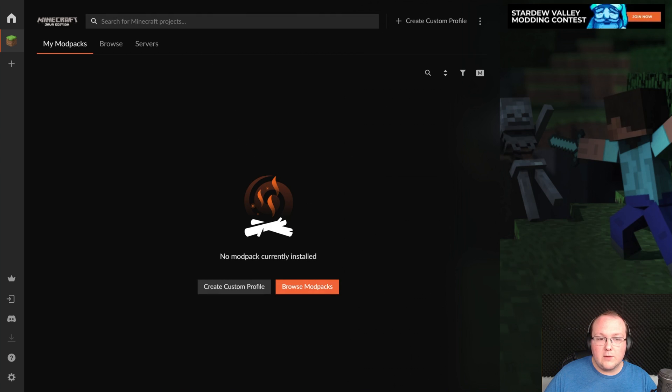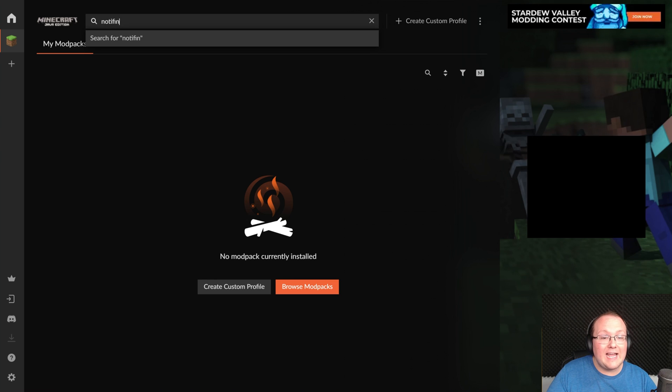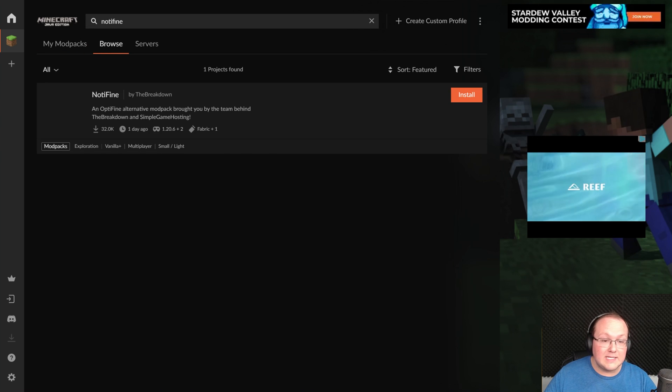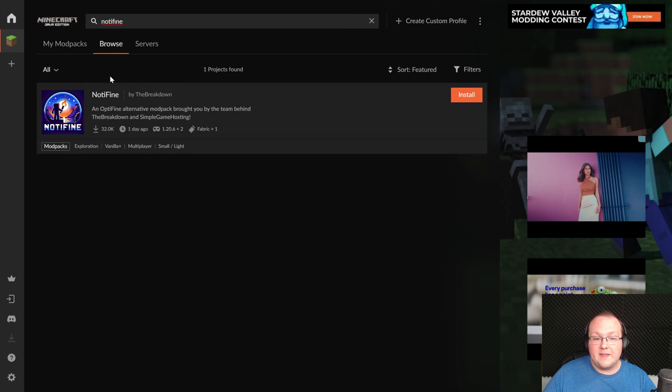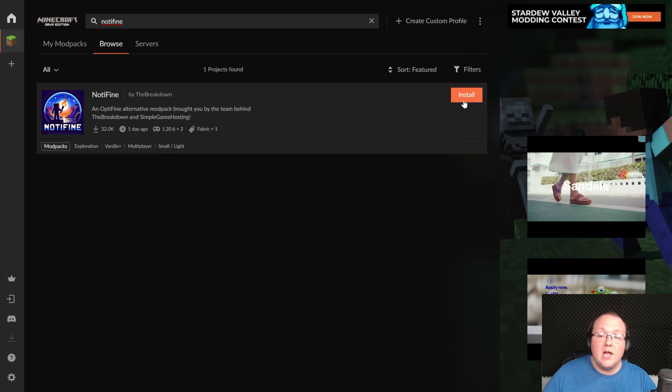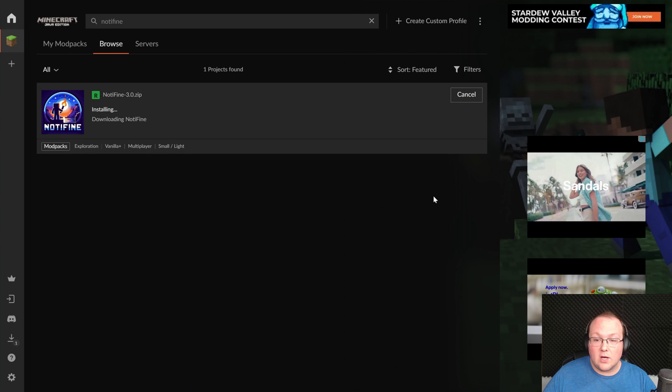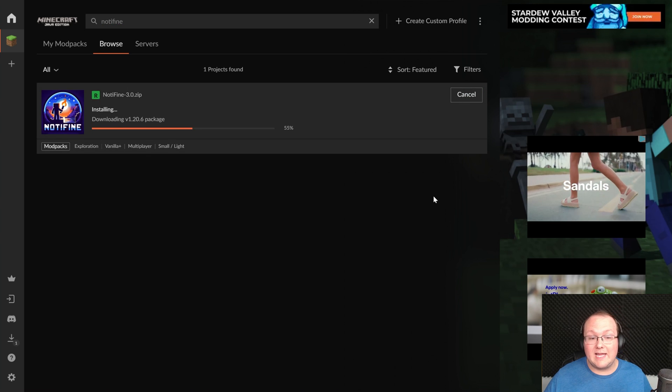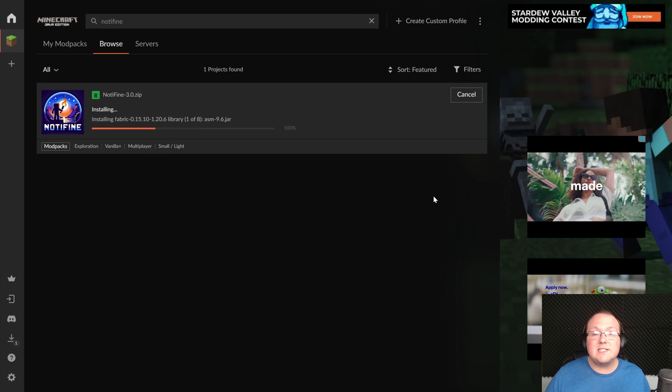To find Notifine, what you want to do up here at the top is search for it. N-O-T-I-F-I-N, right like so, and it will be the first thing that pops up here. Go ahead and click Install, and it will go ahead and install it.